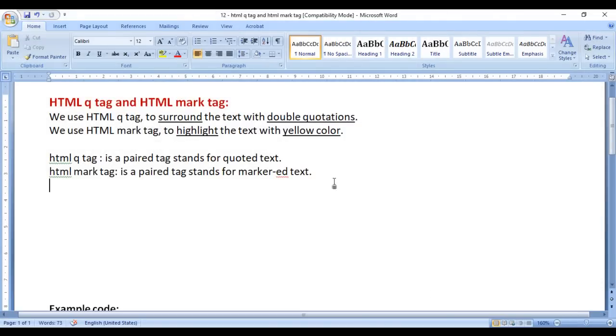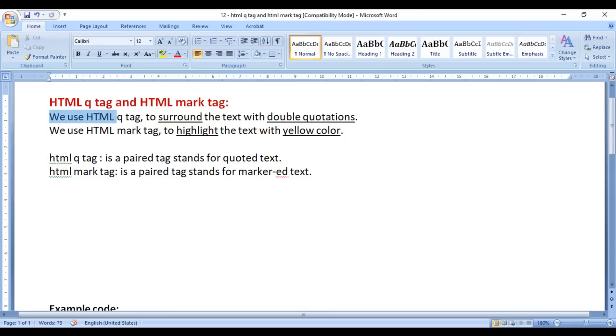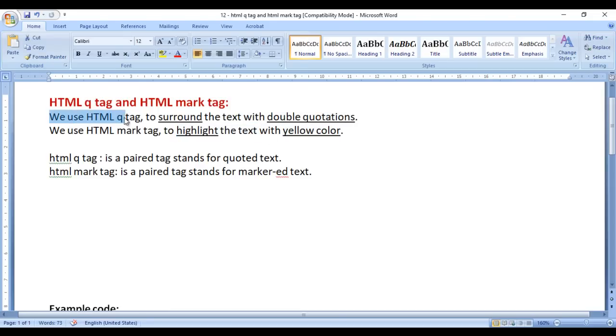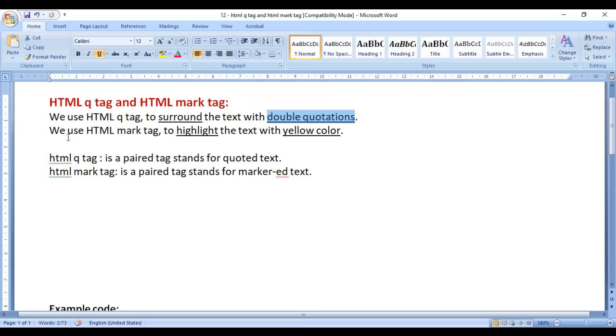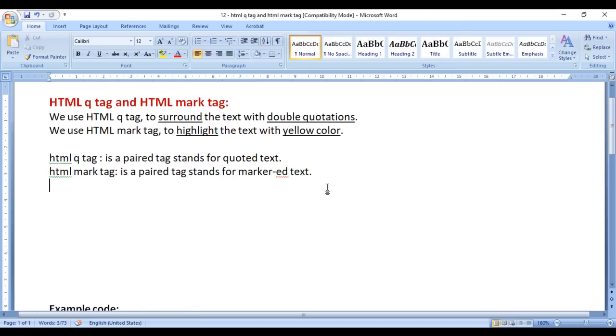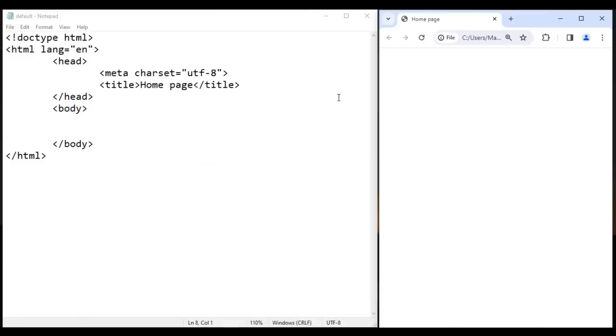In this video, I would like to discuss HTML Q tag and HTML mark tag. We use HTML Q tag to surround the text with double quotations. We use HTML mark tag to highlight the text with yellow background color. HTML Q tag is a paired tag that stands for quoted text. HTML mark tag is a paired tag that stands for marked text. Let's have a demo and understand.